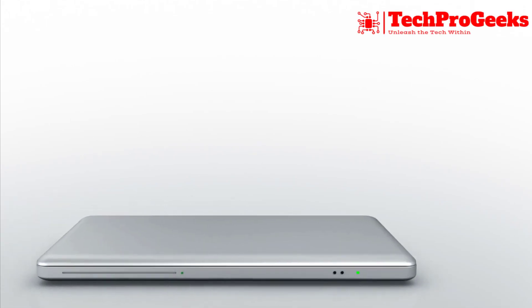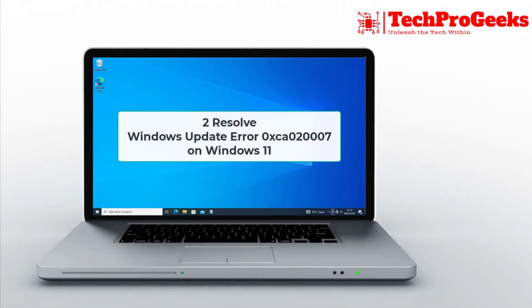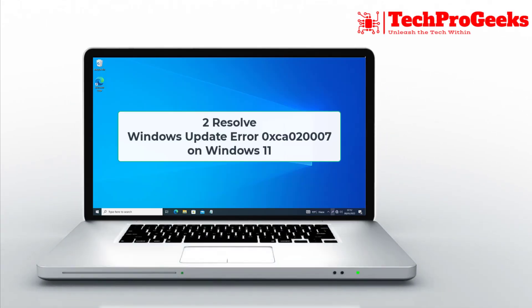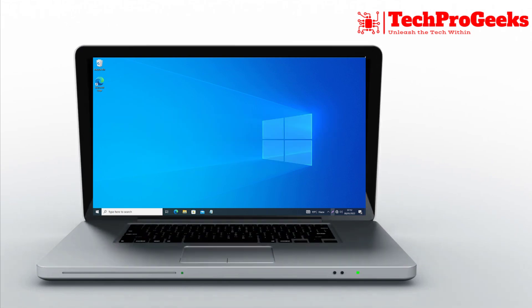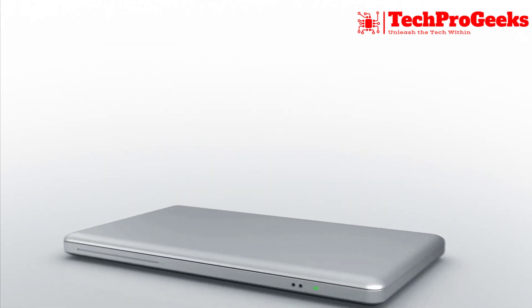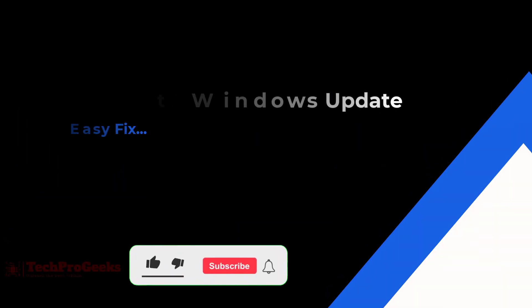Is Windows Update stuck with Error Code 0xca020007? We've got two effective solutions.